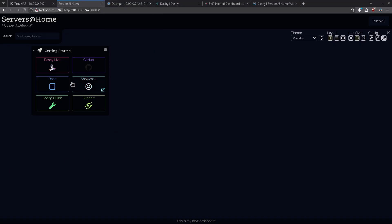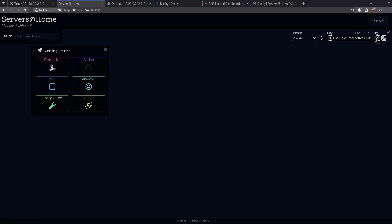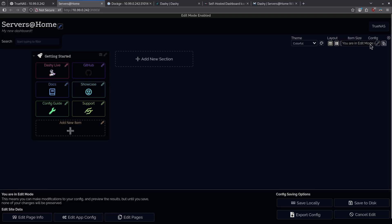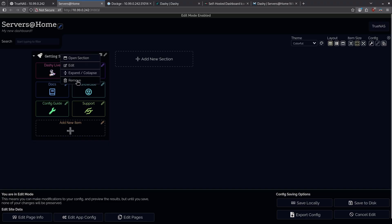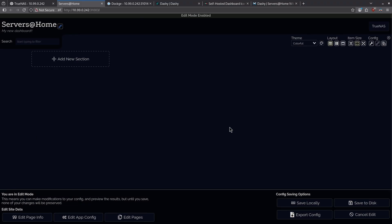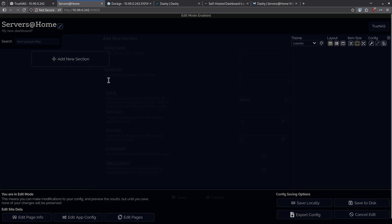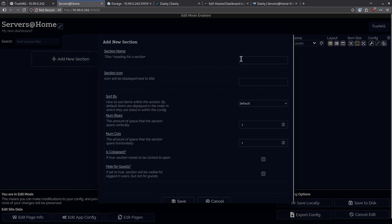Now, let's add our own buttons here under Getting Started. I'm going to click the pencil icon again under Config, and I'm actually going to remove this whole Getting Started block. So, I'm going to click the slider button here, and I'm going to click Remove, and I'm going to hit OK. So, now I have a blank canvas, and I'm going to add a new section. I'm going to call this section HomeLab. I'm not going to give it an icon, but I am going to let it store by default. I'm going to keep it to two rows and two columns, but you can change this to whatever you want.